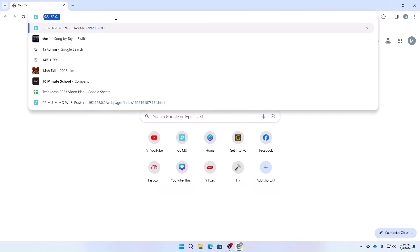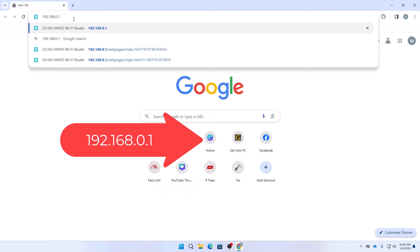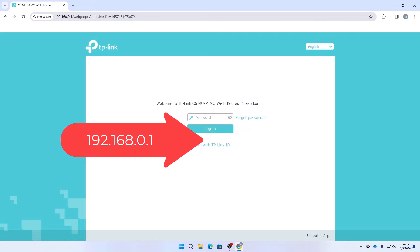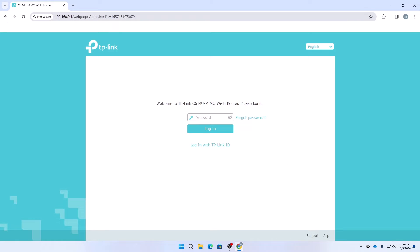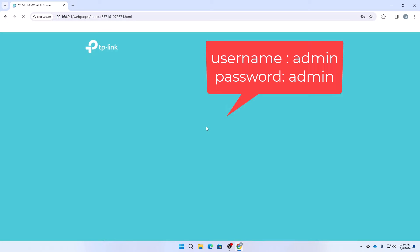First you need to go to any browser. After going to your browser you need to type this address. This is the default address of your TP-Link router. You can also find the address at the bottom of your router. You can use your smartphone or your PC or laptop, whatever device you have, but make sure that you are connected to the same Wi-Fi. Then after coming to this address you need to put your username and password. Usually if you didn't change it, the username and password both will be admin.